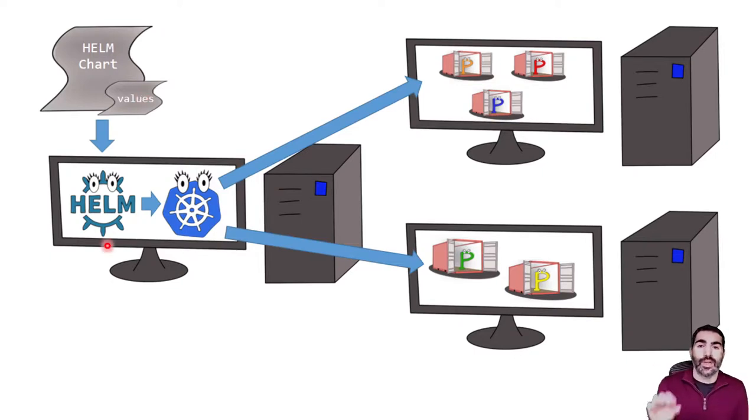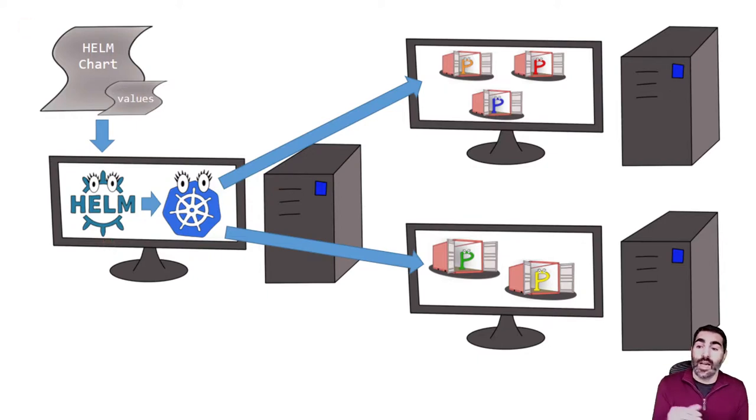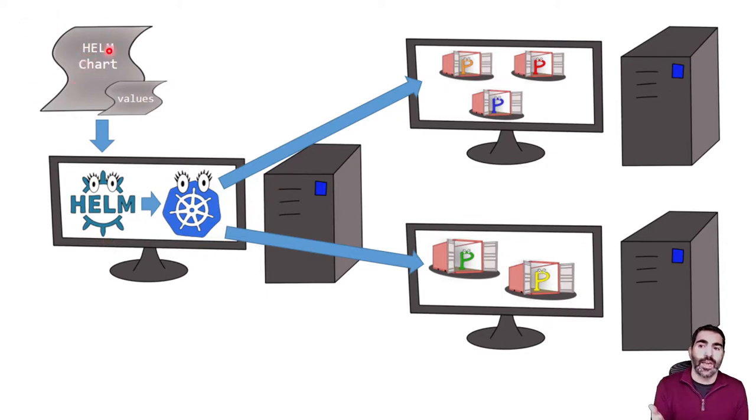Helm upgrade, and everything gets applied, and we don't have to go, we don't need to know about the code of the Helm chart, we just go to the values.